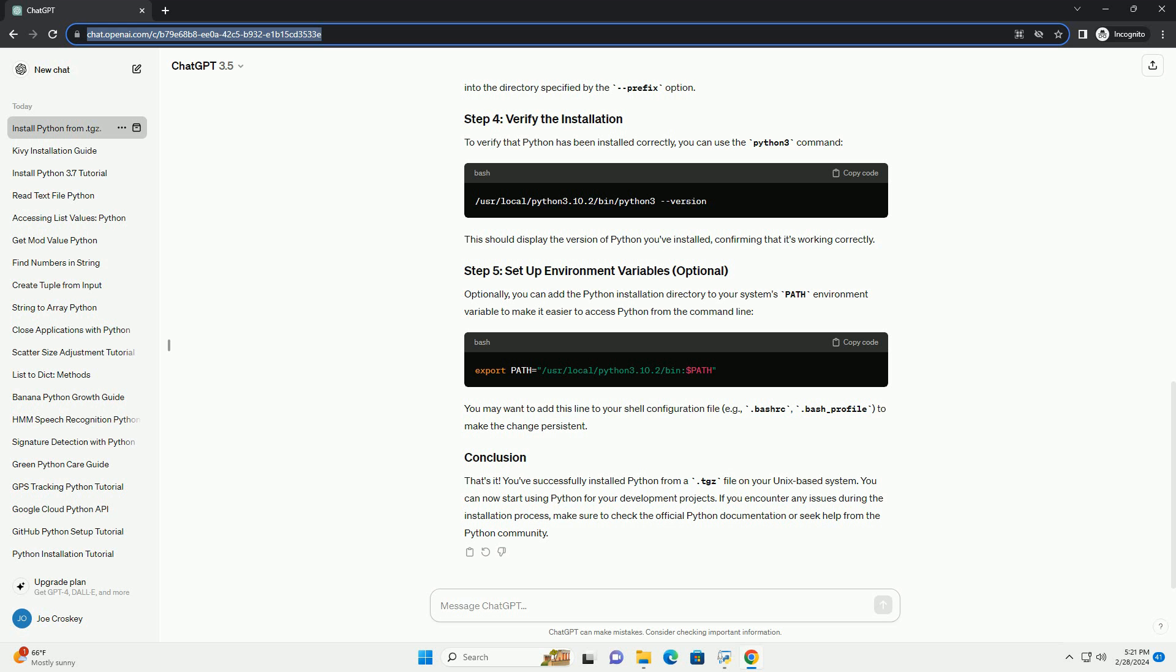That's it. You've successfully installed Python from a .tgz file on your Unix-based system. You can now start using Python for your development projects. If you encounter any issues during the installation process, make sure to check the official Python documentation or seek help from the Python community.